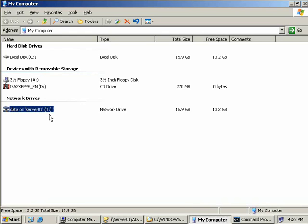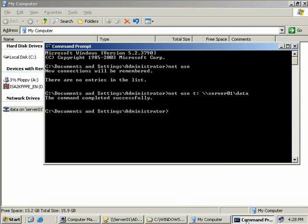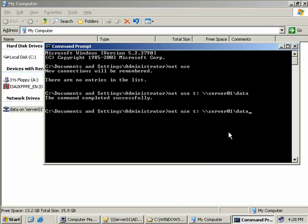Let's go back to our command prompt. If you are connecting using an account that doesn't have the correct permissions to access the share, the command prompt will prompt you to enter a username and password of an account that is authorized to connect. But if you do want to provide a different username and password, you can try this option. We'll still use our Net Use T along with our server name and our data directory. But after that, we type in the word password, followed by /user: and then the name of a user we wish to connect as.